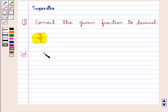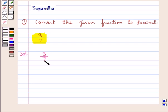We are given the fraction 3 upon 7 and we need to convert this fraction to a decimal. This fraction 3 upon 7 is expressed as a decimal by simply dividing 3 by 7. So we can write 3 upon 7 as 3 divided by 7.